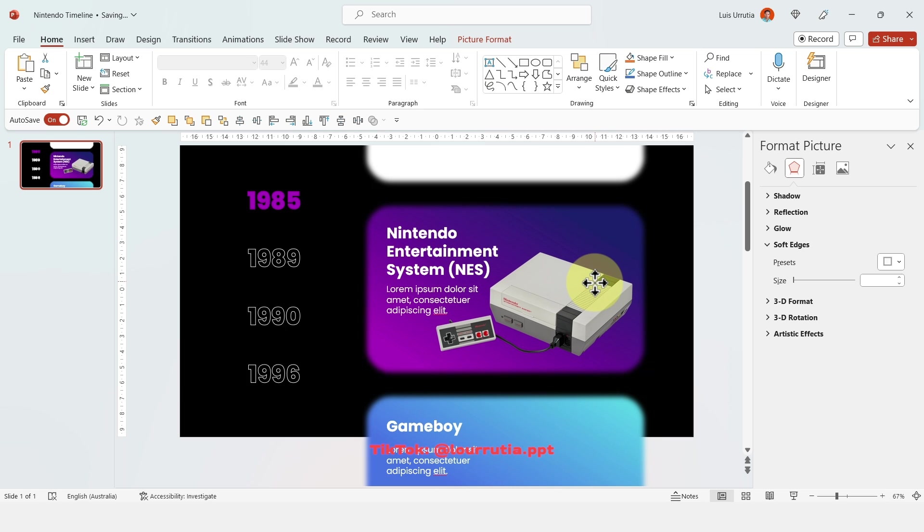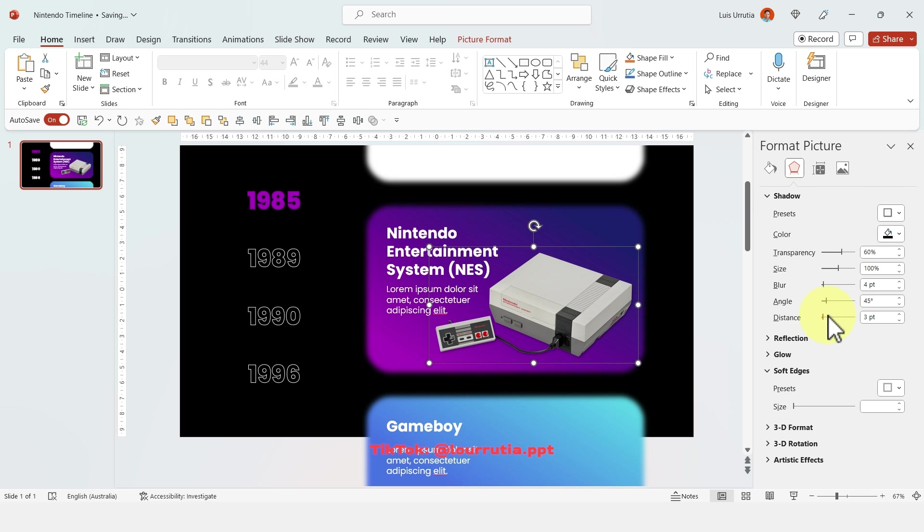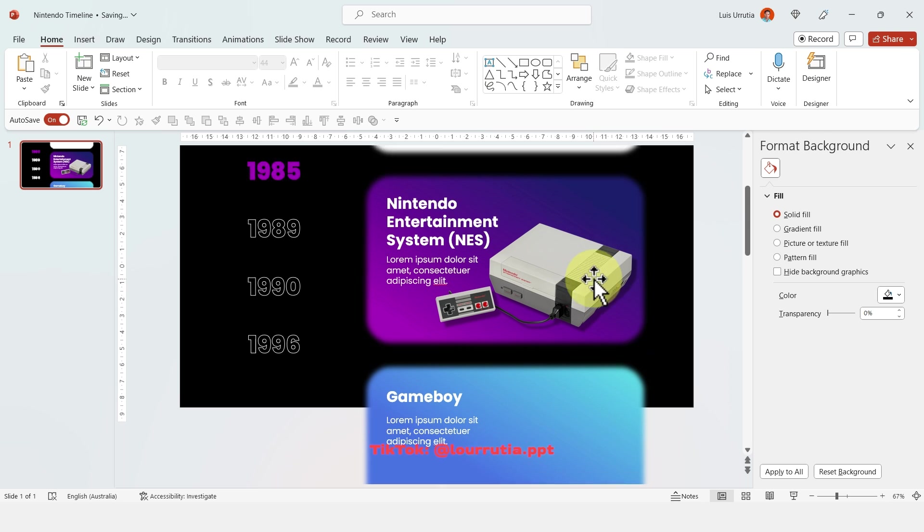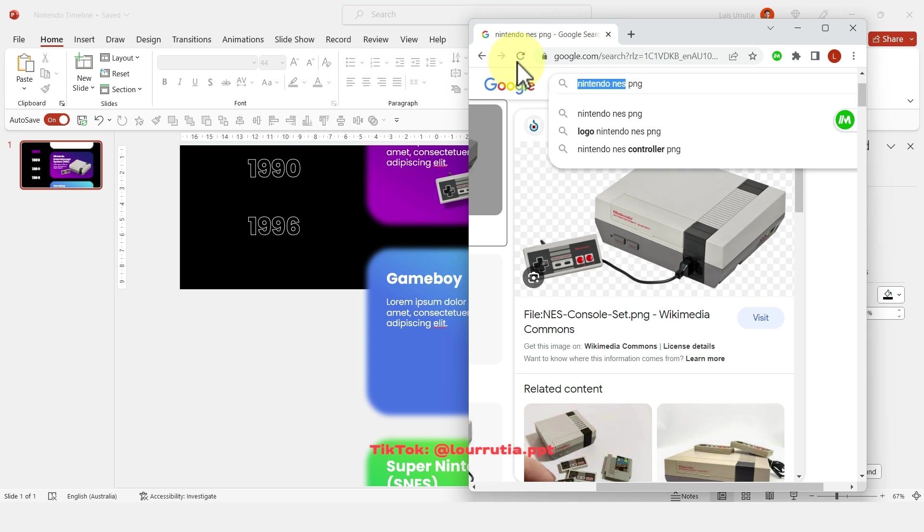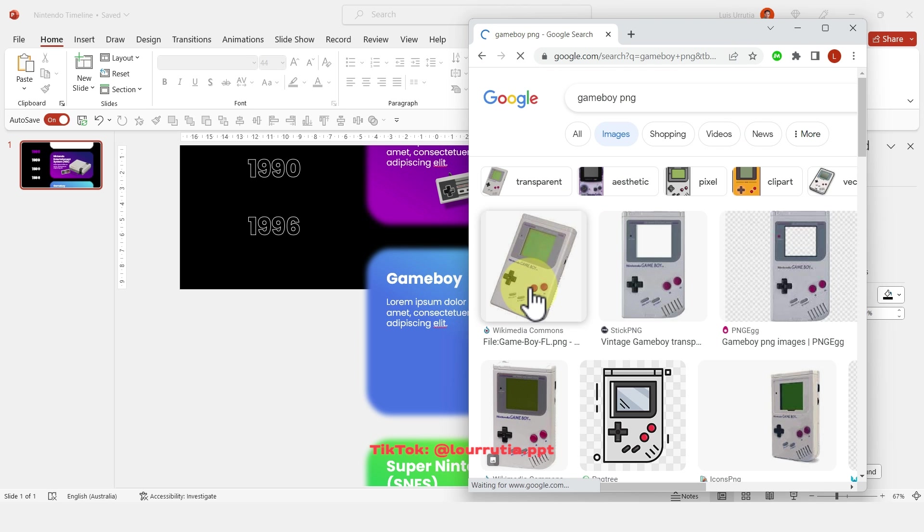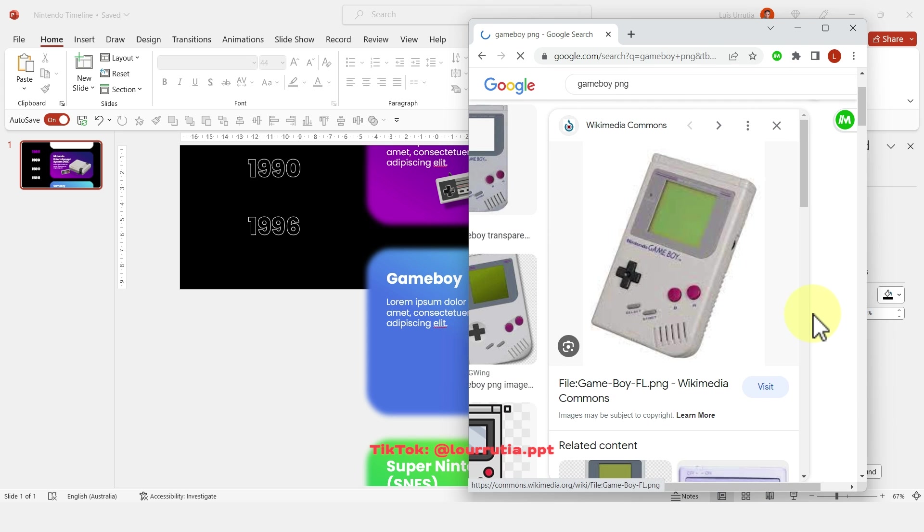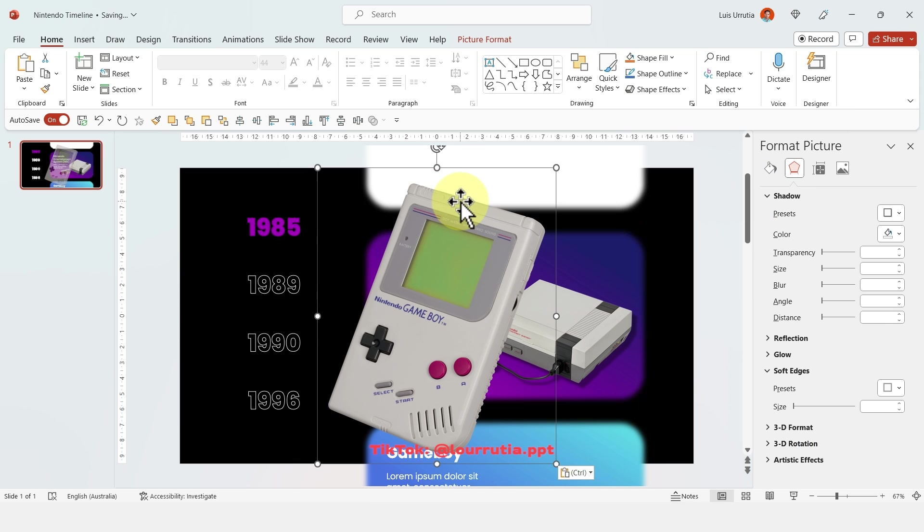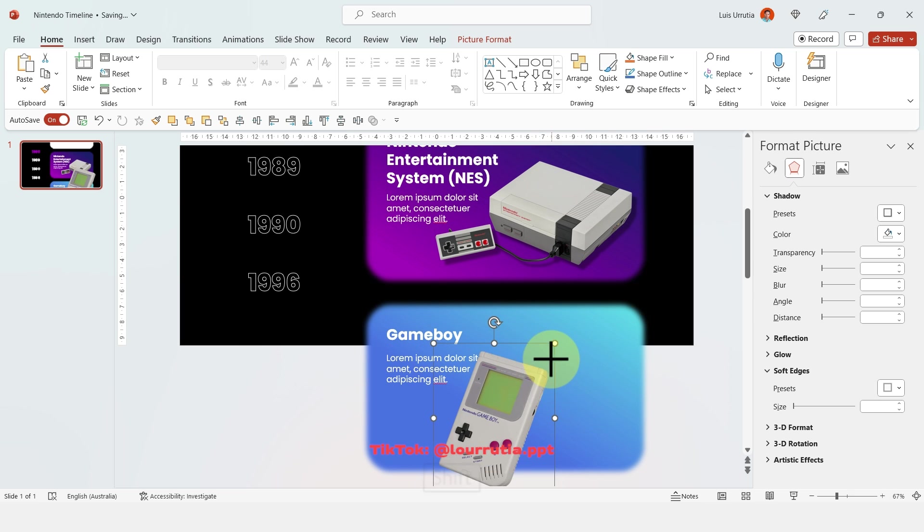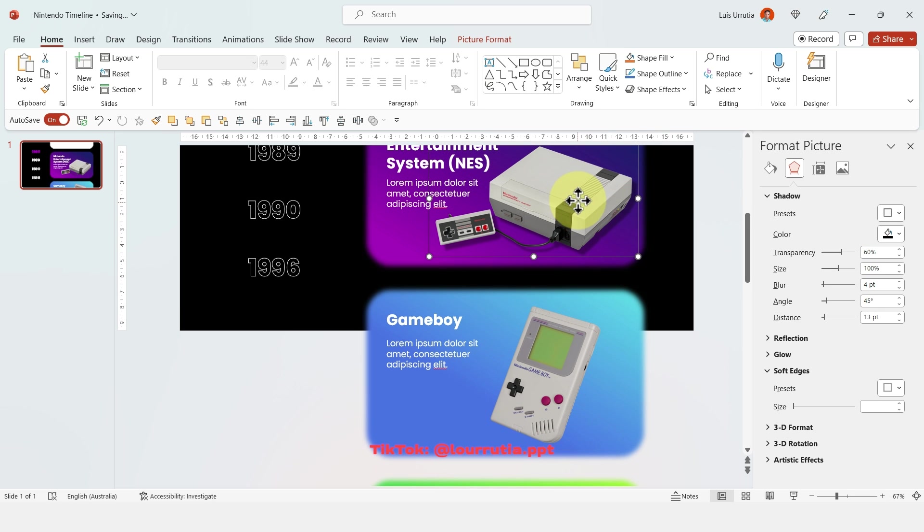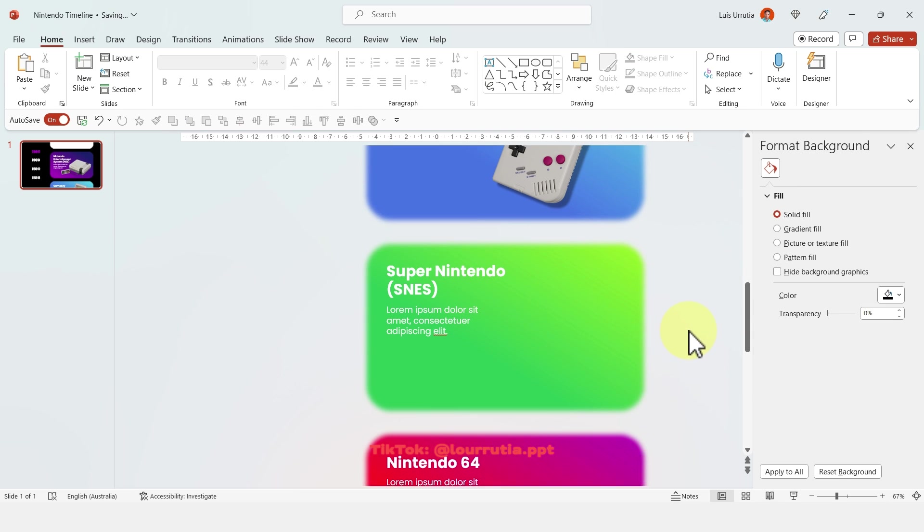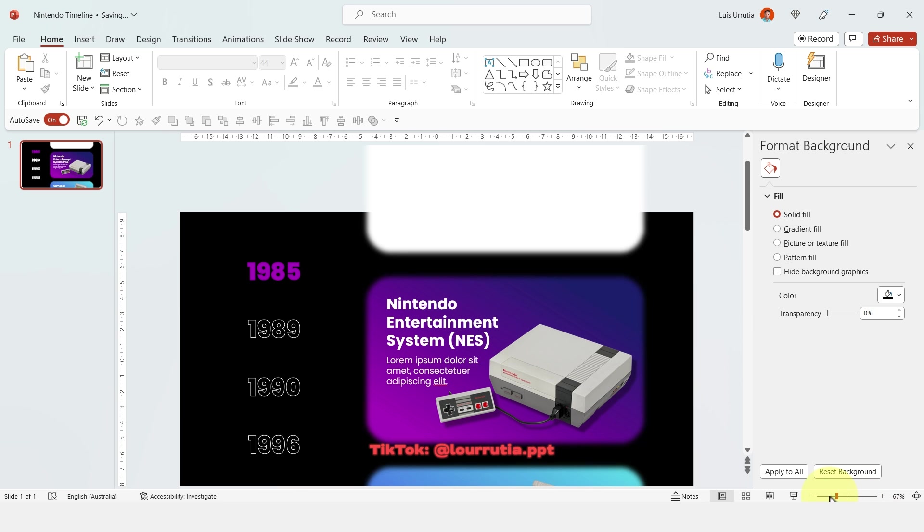From the format picture panel the shadow options are here and you can select an outer shadow and just increase the distance a little bit and now our image pops a little bit more from the background. I'll repeat the exact same process with the rest of my images so remember if it has white background and it suddenly transforms into a checkered background that means that is a transparent PNG so you can just copy and paste it into PowerPoint. If you want to copy the shadow effect you just have to select the previous image then click on the format painter tool right here and then just apply it to your new image and your new image will have the exact same shadow.